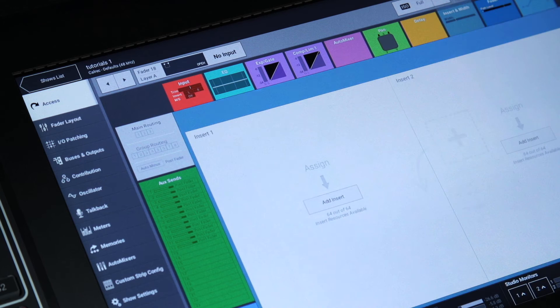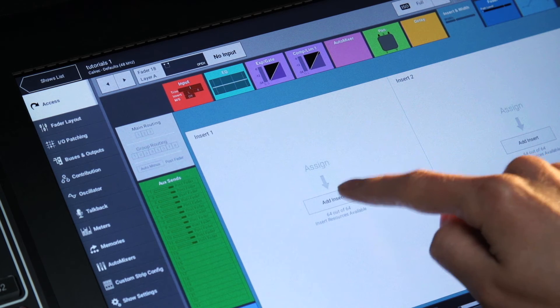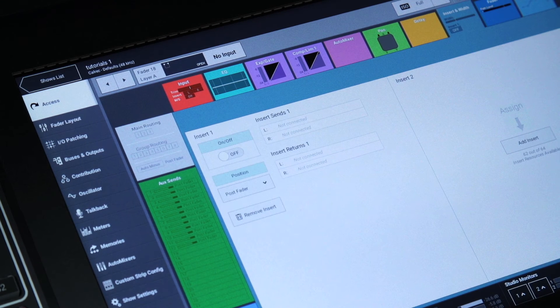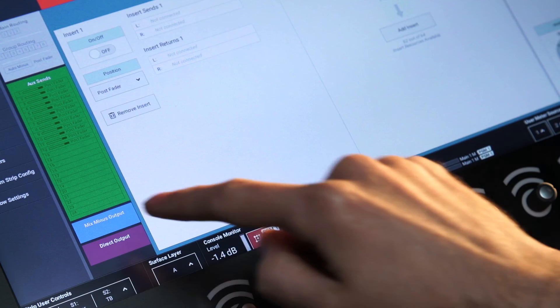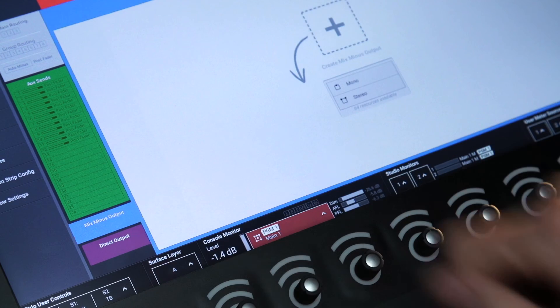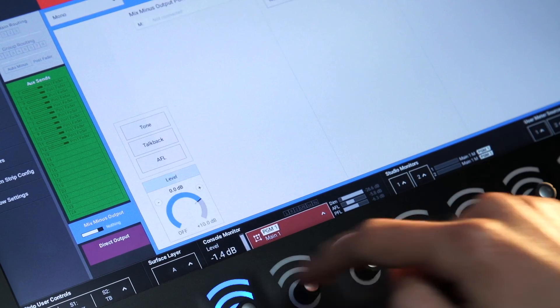Inserts are accessed via the insert from width tab at the top of the page. Mix minus and direct outs are assigned via the routing menu at the side of the page.